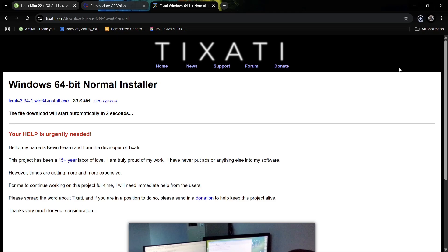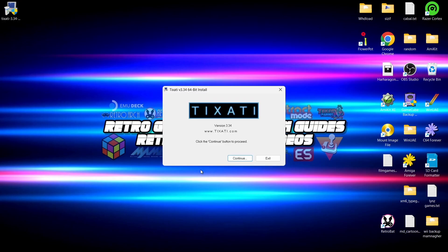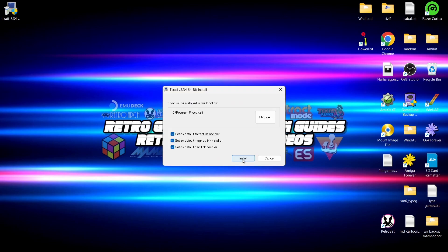On my desktop I've now got the setup file for the torrent client. If I double left click on this one, we're going to go to continue and yes, continue installation.